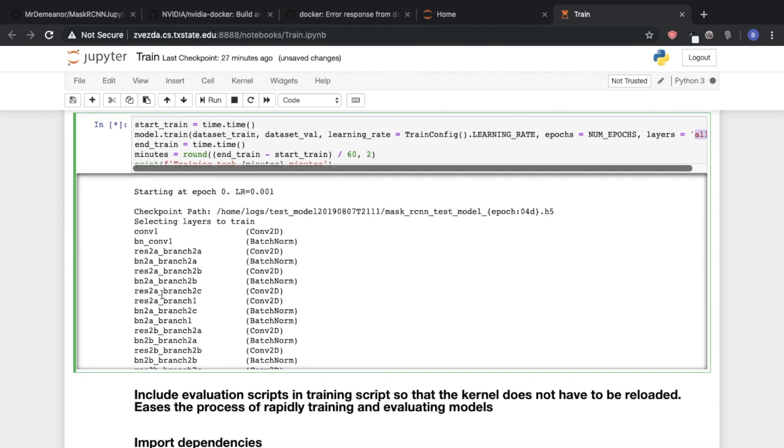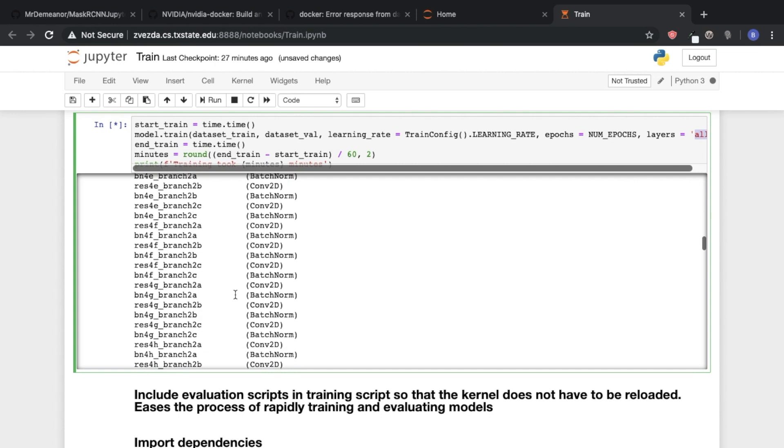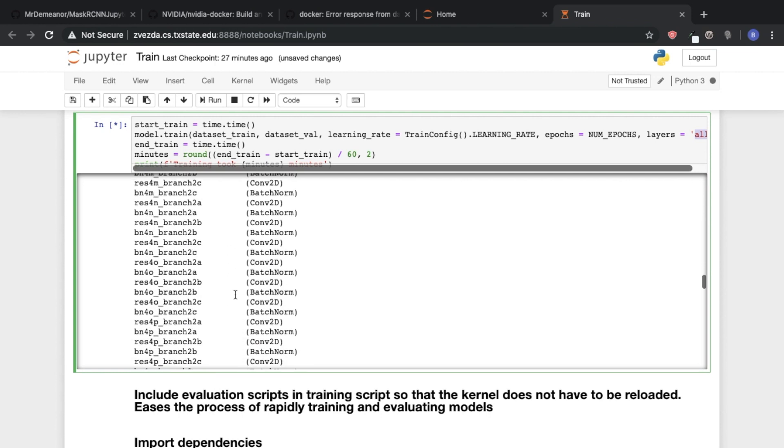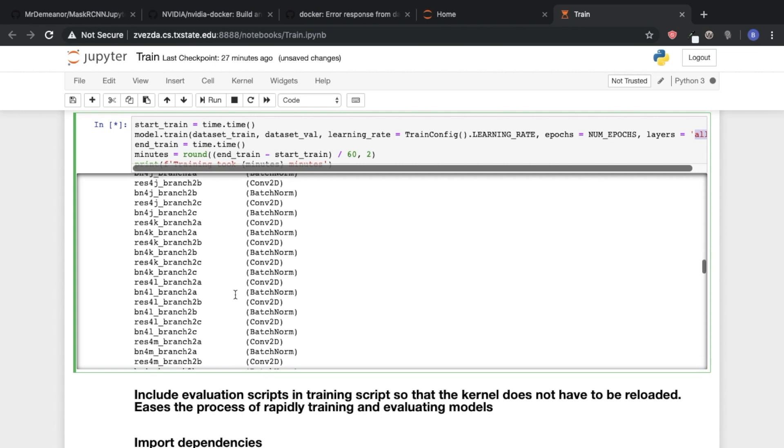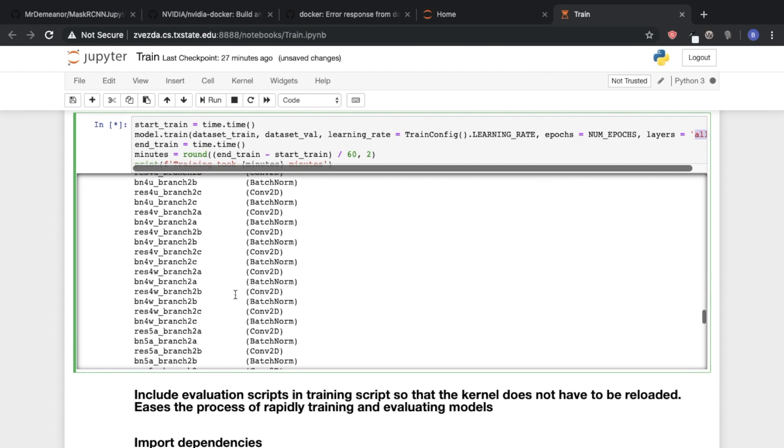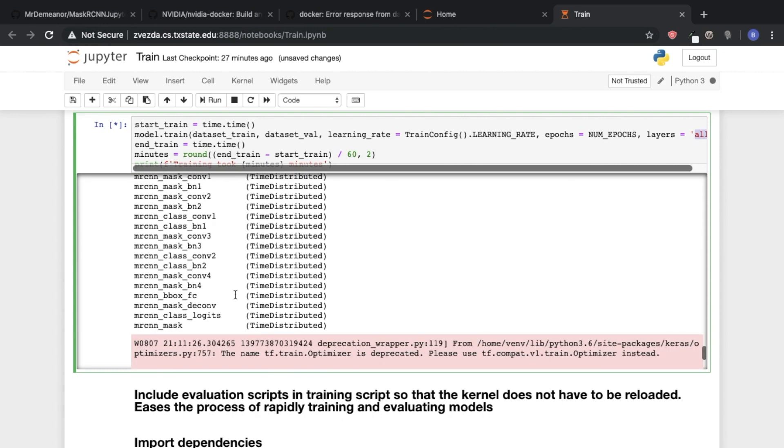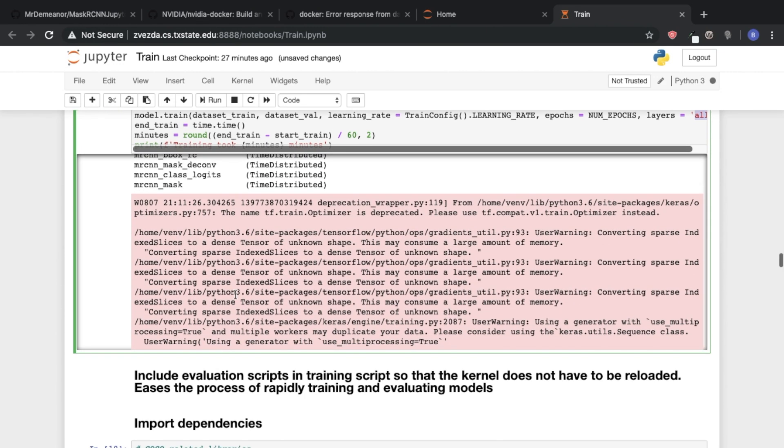And so now we can see some of the metrics that this framework is giving us. So it first shows us, well, here's all the layers in the network that I'm going to train.